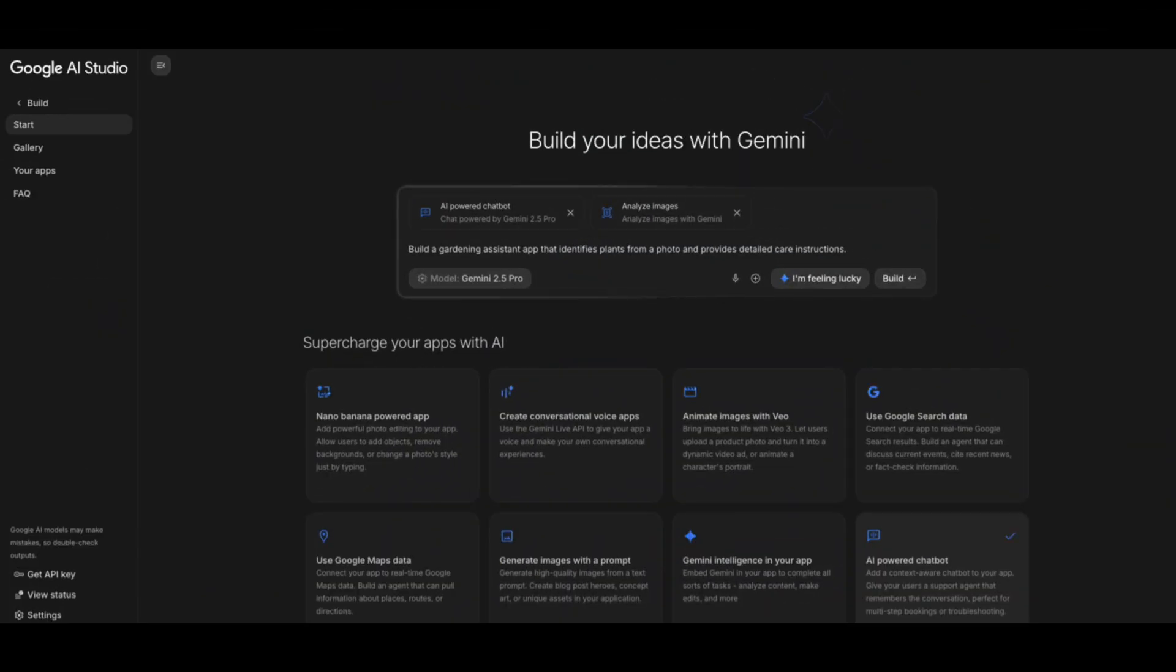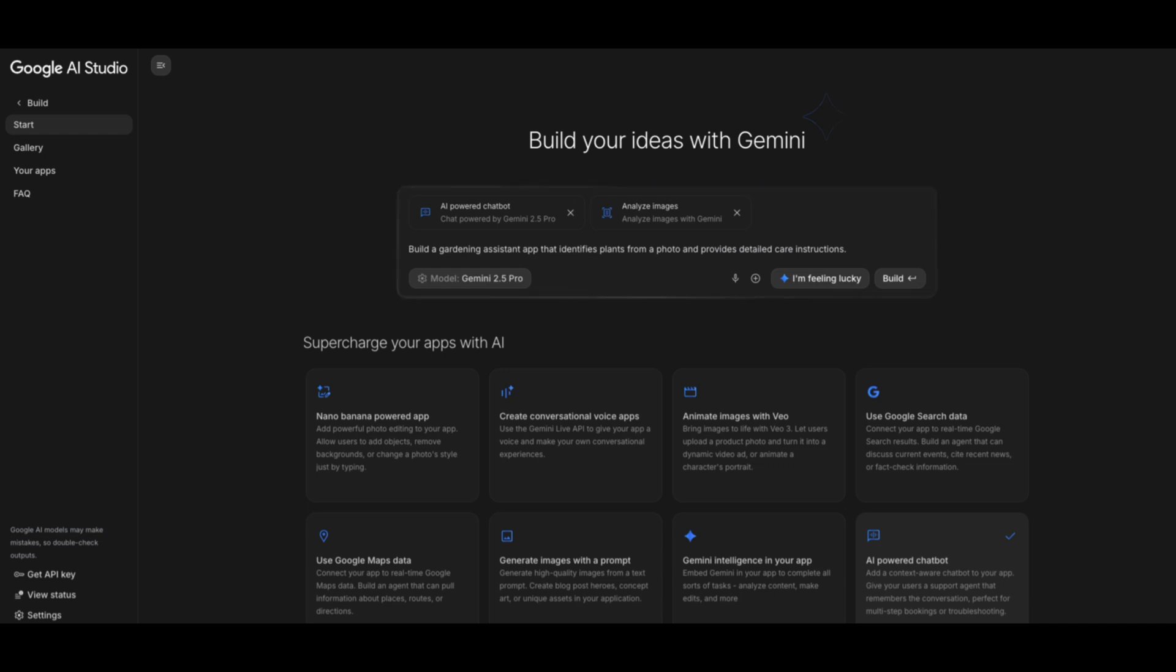So how does this flow work in practice? Overall, there are six high-level steps. Step one, you start a new project and choose your Gemini model. Step two, you pick your superpowers. Do you want better reasoning, image generation, faster replies?